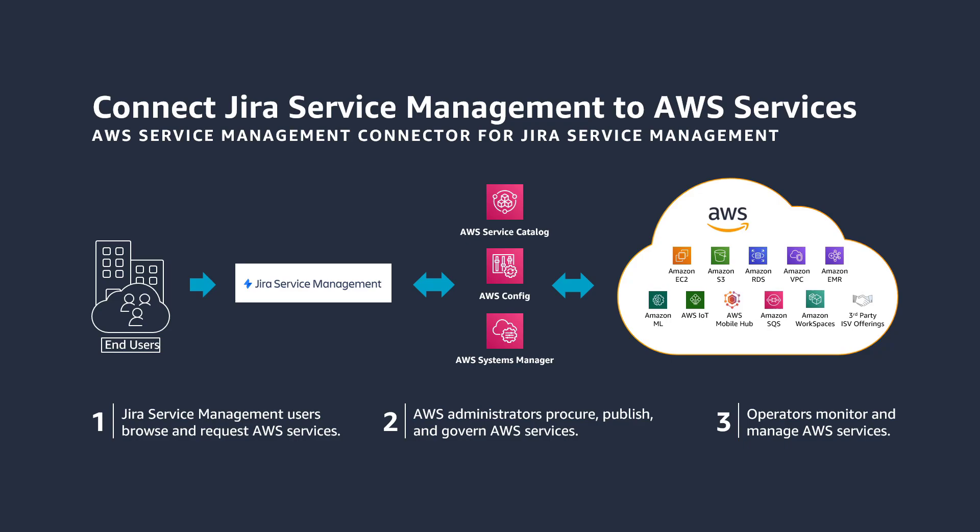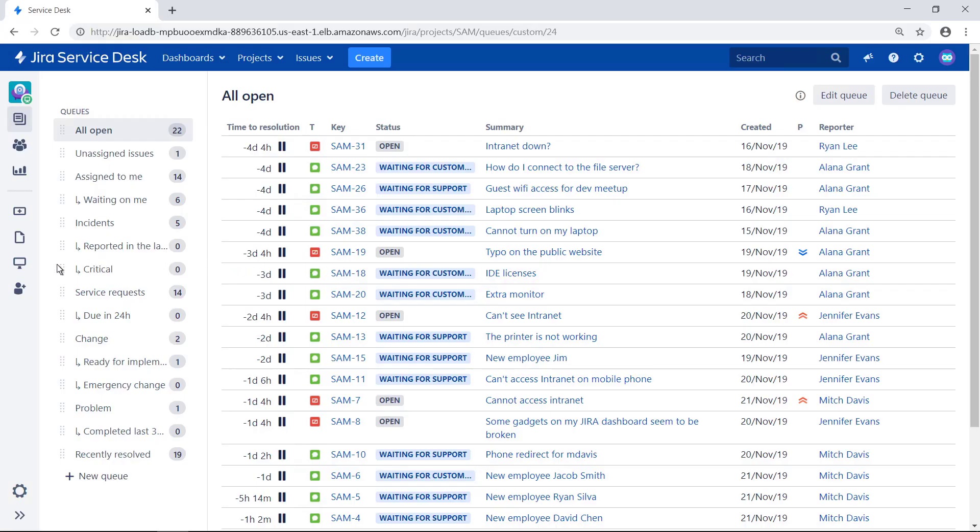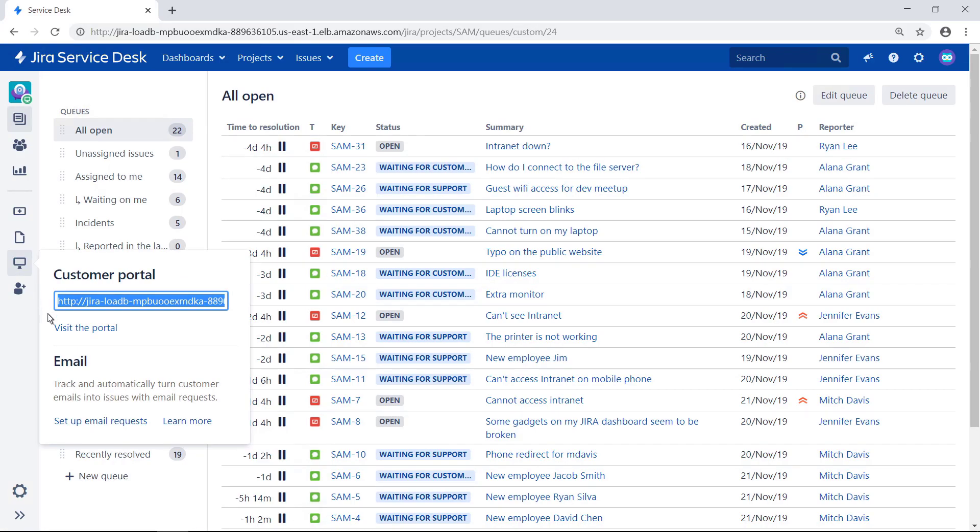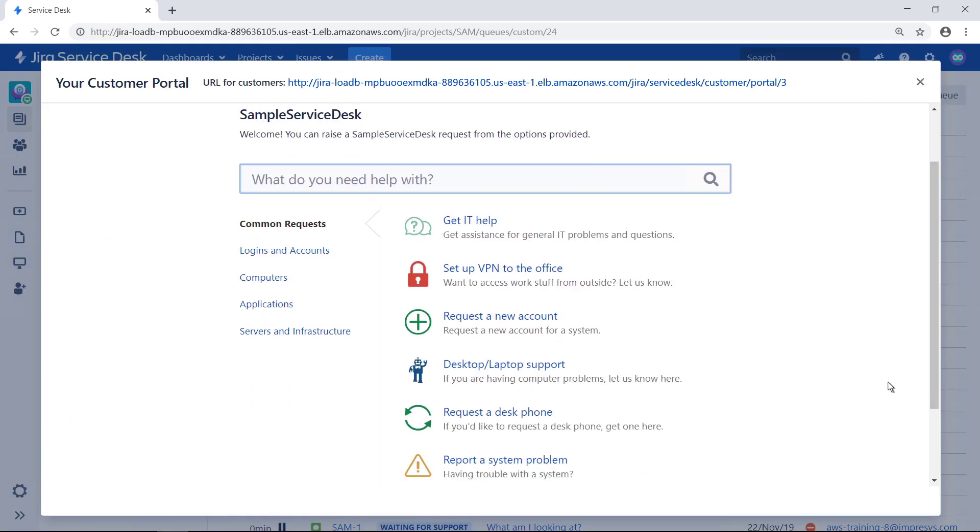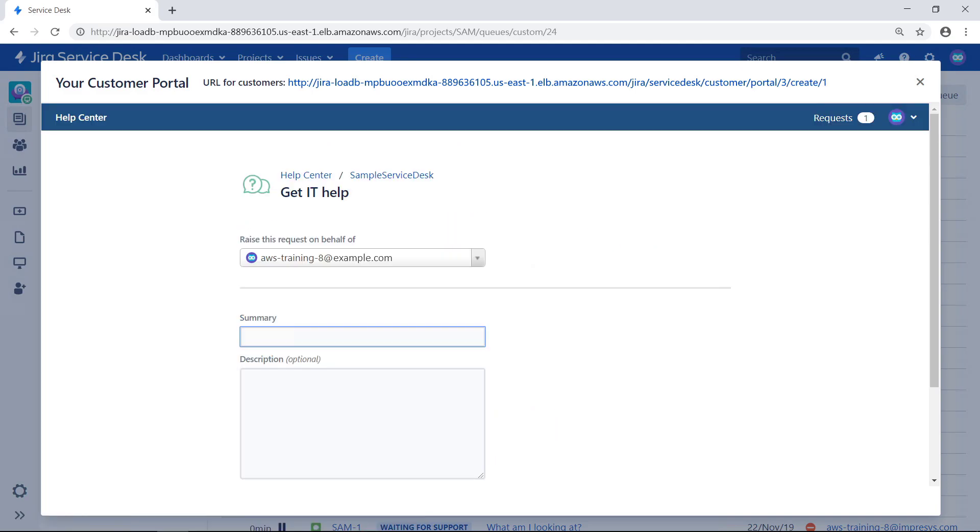This solution simplifies AWS product request actions for Jira Service Management users and provides Jira Service Management governance and oversight over AWS products. Let's start this demonstration with a quick look at the Jira Service Management customer portal. Users can browse the different request categories for the services they need. They can submit and manage their own service requests or order approved hardware and software. You can make AWS Cloud Services available to users here by using the AWS Service Management Connector for Jira Service Management.